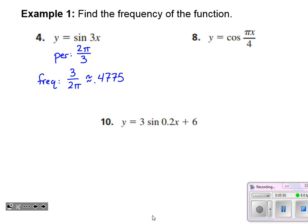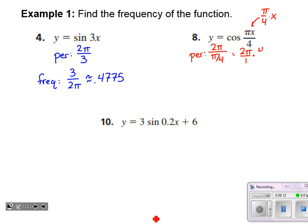For the next one, y equals cosine of pi x over four — that's really pi over four times x. The period of that graph is two pi divided by pi over four, which is two pi times four over pi. The pi's cancel, giving a period of eight. That means the frequency is one over eight, which equals exactly 0.125.